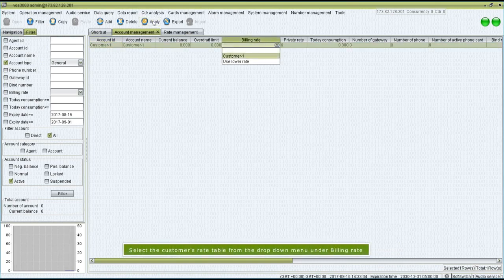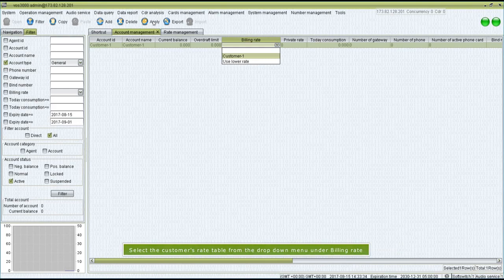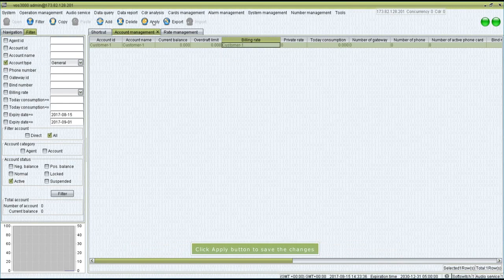Select the Customer's Rate table from the drop-down menu under Billing Rate. Click Apply button to save the changes.